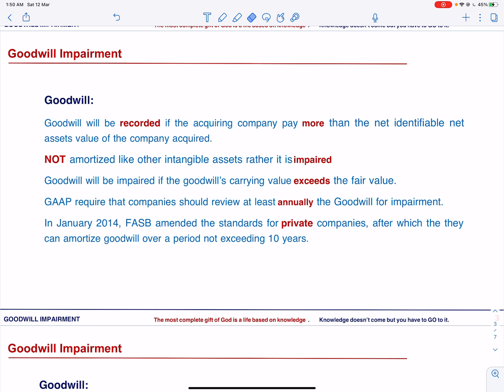Goodwill will be impaired if the goodwill's carrying value exceeds the fair value. This may happen when the capabilities of the net assets acquired deteriorate to generate cash flows, and the fair value of the goodwill dips below its book value. GAAP requires that companies should review at least annually the goodwill for impairment.